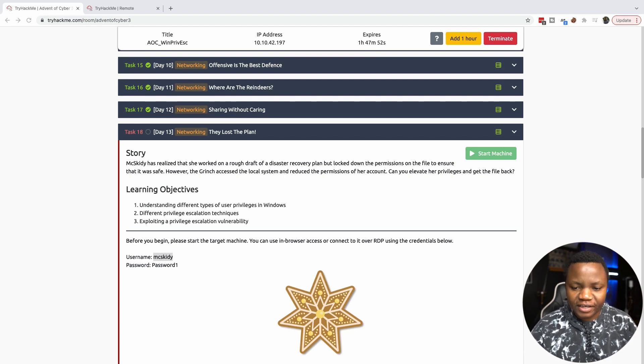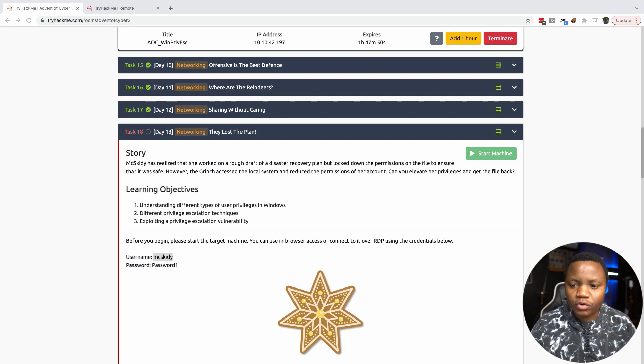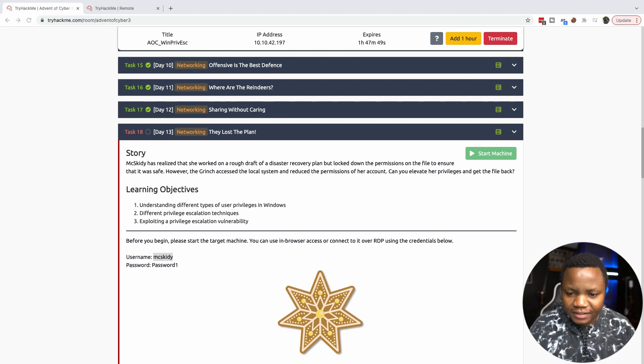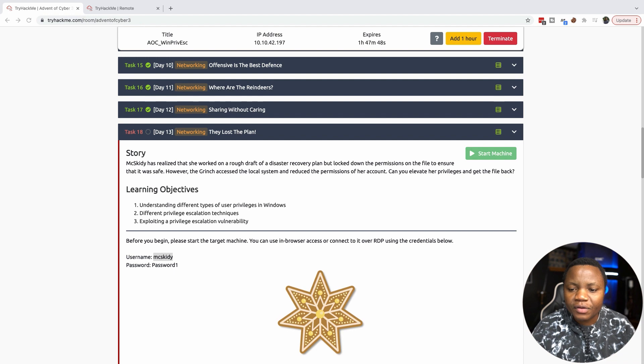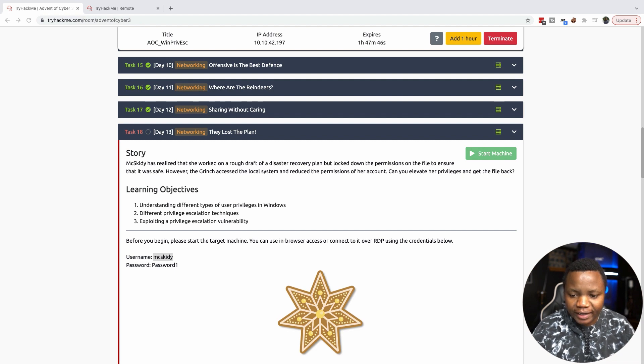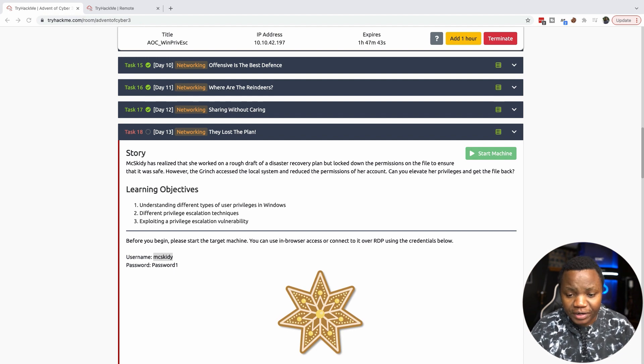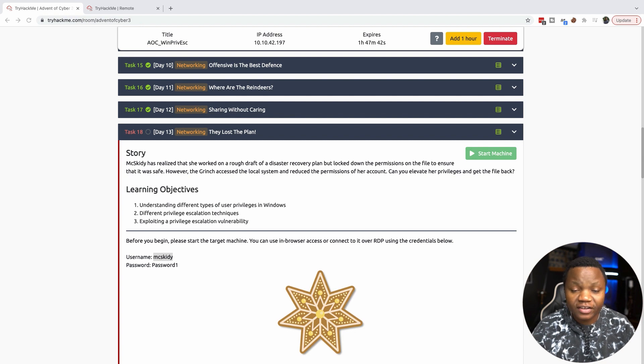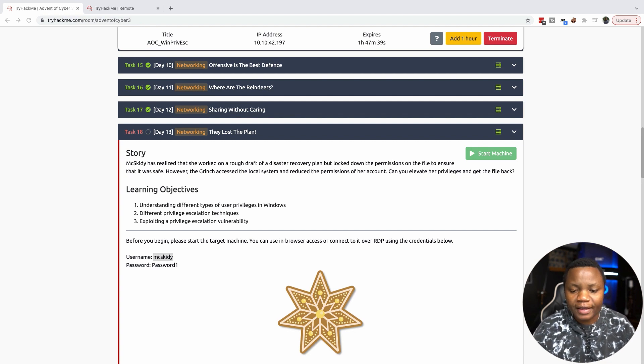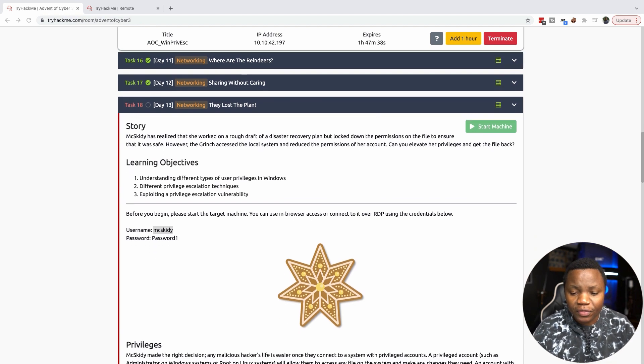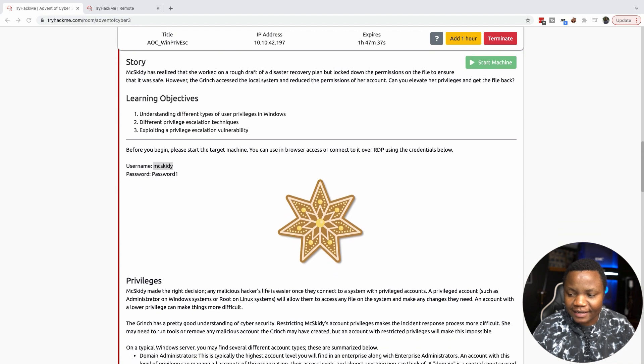Welcome back to IT Security Labs and today we're completing day 13 of Advent of the Cyber challenge. Our objective is to understand privilege escalation in Windows, the techniques that we can use, and how you can exploit those techniques.